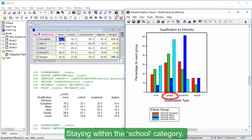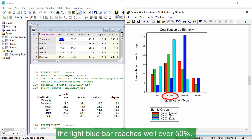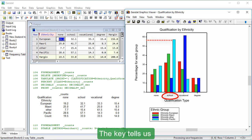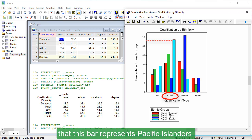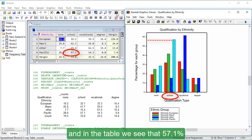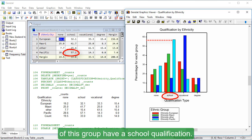Staying within the School category, the light blue bar reaches well over 50%. The key tells us that this bar represents Pacific Islanders and in the table, we see that 57.1% of this group have a school qualification.